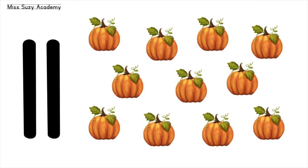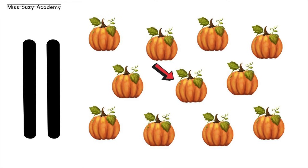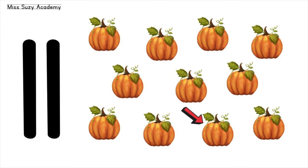11 pumpkins. 1, 2, 3, 4, 5, 6, 7, 8, 9, 10, 11. 11 pumpkins.